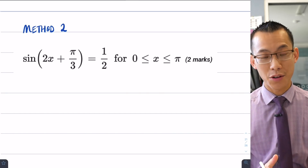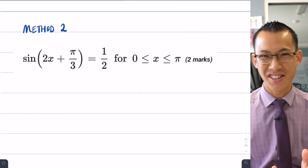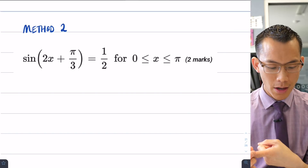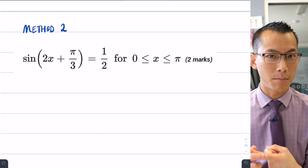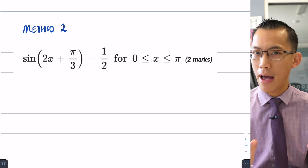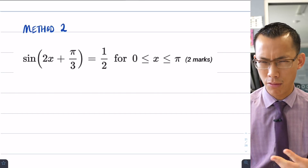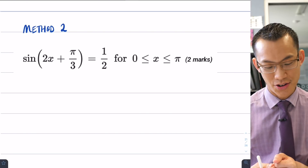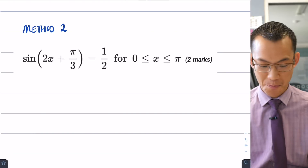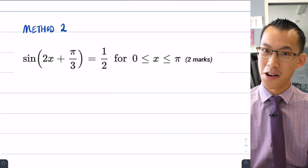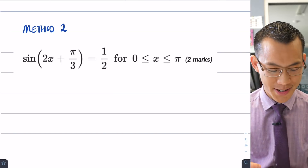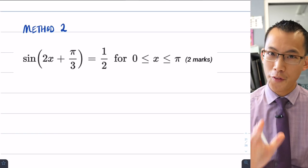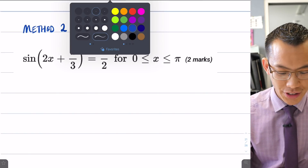What we're going to do is tackle this question using two extra techniques. First, we'll use some trigonometric identities available through the Extension 1 course, and then we'll have to deal with a quadratic equation. You might look at this question and think 'where is the quadratic?' — well, it will emerge.